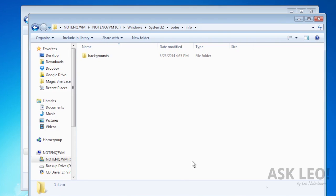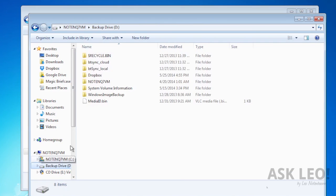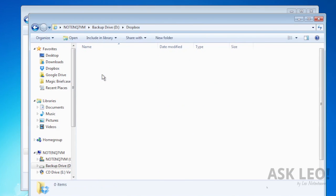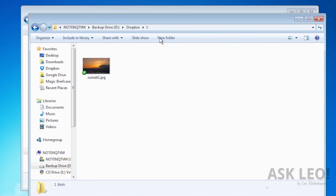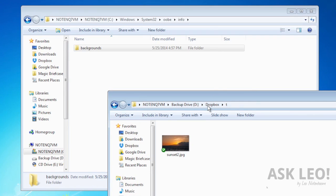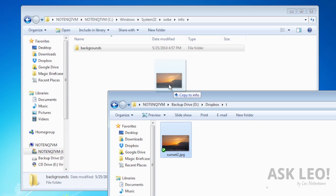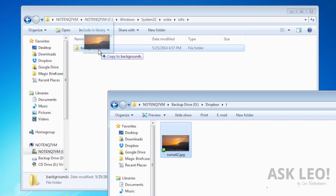Now, I've opened up another window here so that I can actually go and get the picture that I want to use as my new background. We're simply copying this picture into this backgrounds folder that we've created.